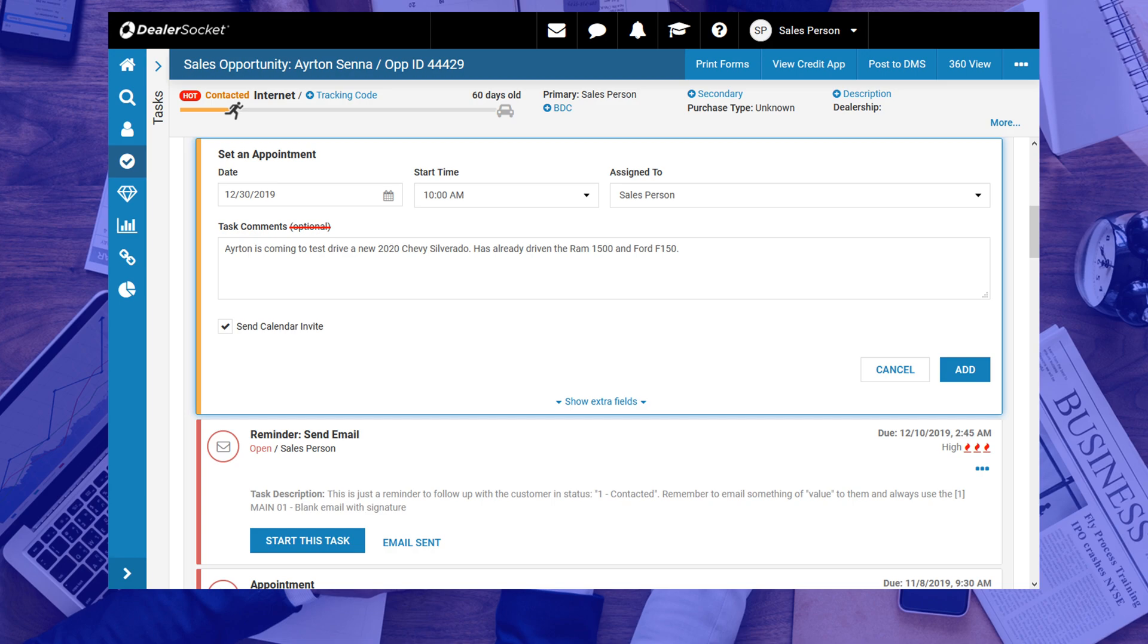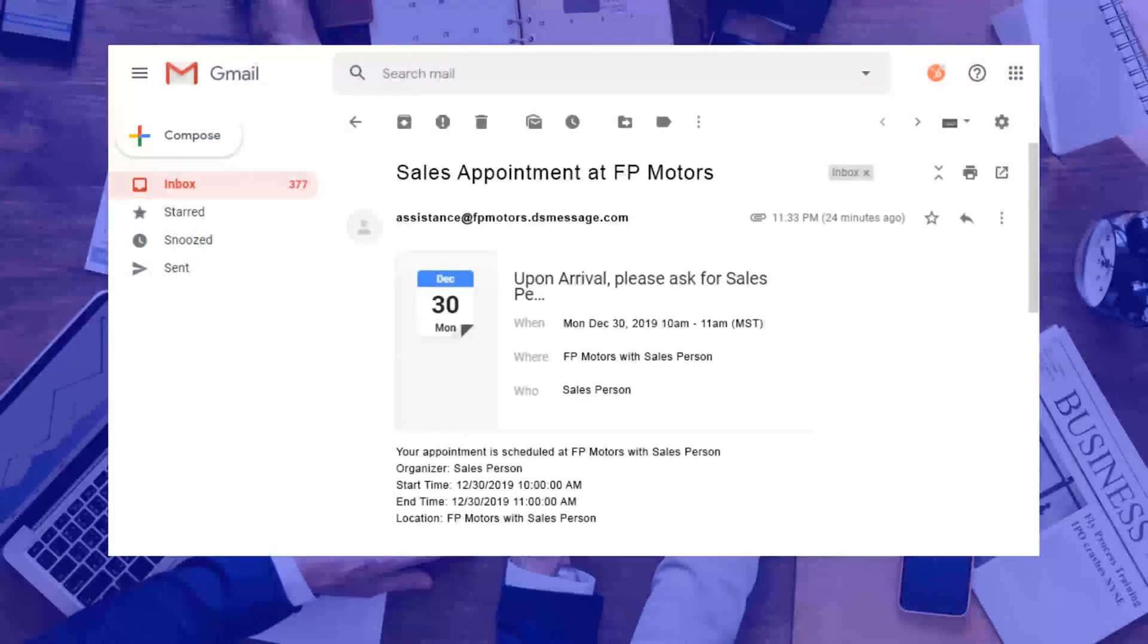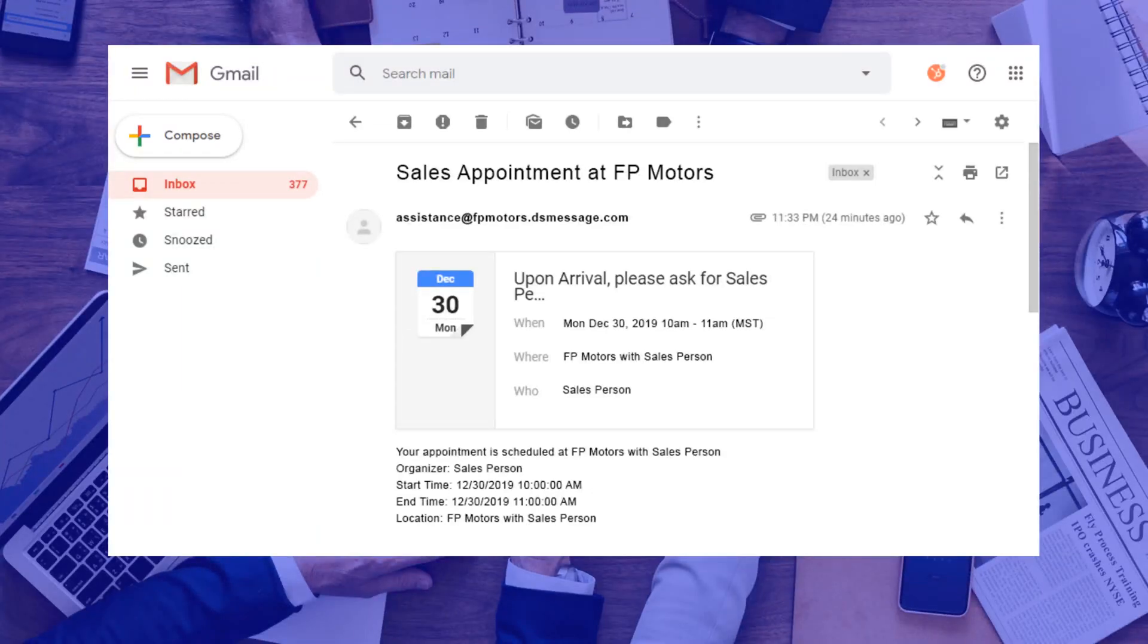When you are ready, click on Add to save the work notes, set the appointment, and send the calendar invite. The calendar invite that your customer receives looks like this, and it syncs with their calendars, so when you call to confirm at a later date, they won't be too surprised to hear from you.